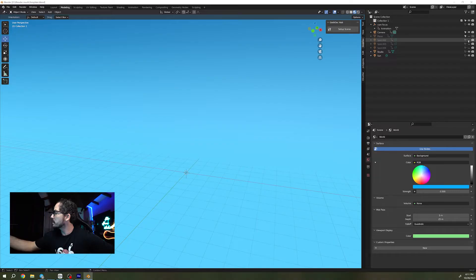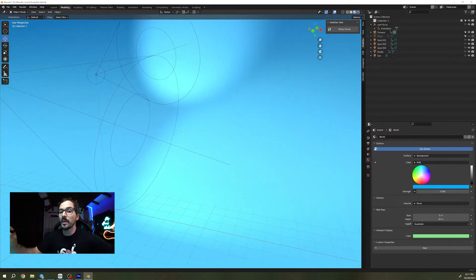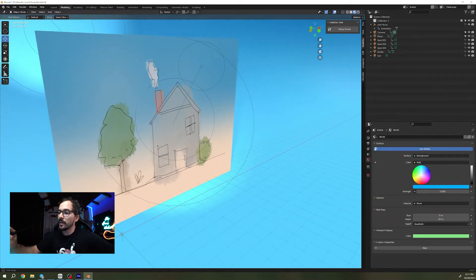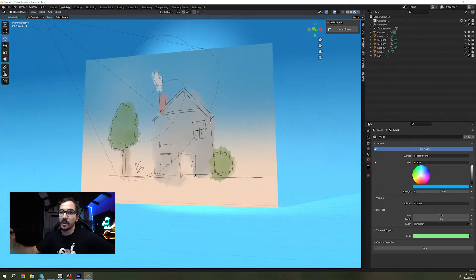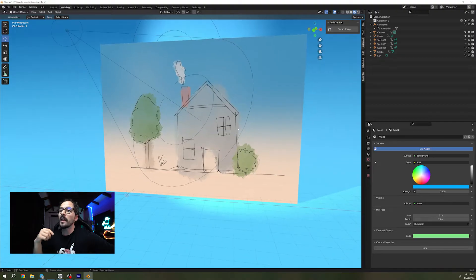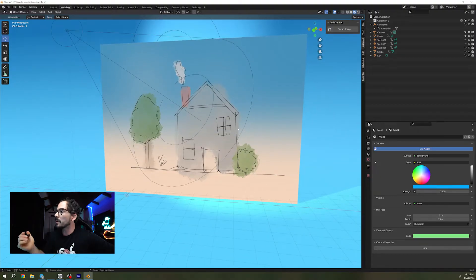All right, so now that we're here let's open up our Blender file. In this template I actually have a couple of things set up. First we're gonna have a couple of spots — this is going to be our lighting — and then we have a plane with an image that's going to be a very simple image so we can understand how Grease Pencil works with our layers.